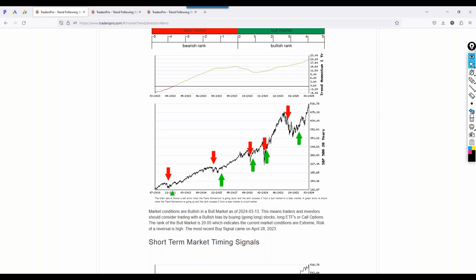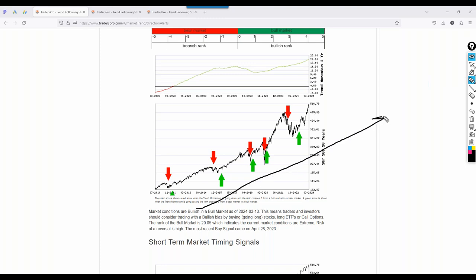Trying to pick a top has cost a lot of people a lot of money over the years, me included. I'm not a very good top picker. I don't like to because the overall bias of the market is always higher. The overall bias of a business is always higher. Businesses don't go into business to run a non-profitable or non-growing operation. Companies exist to be profitable, to make profits and to grow.